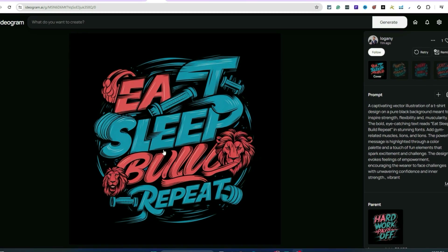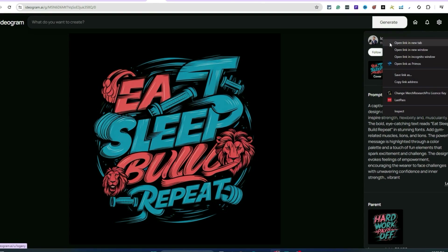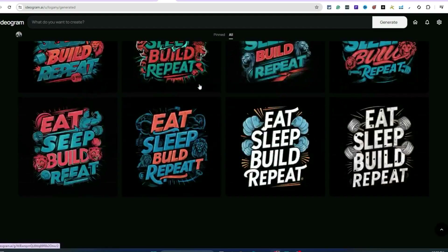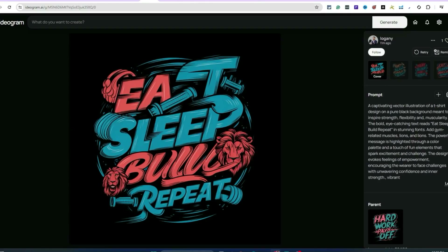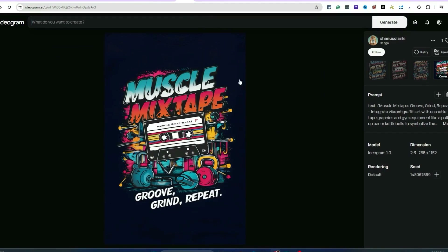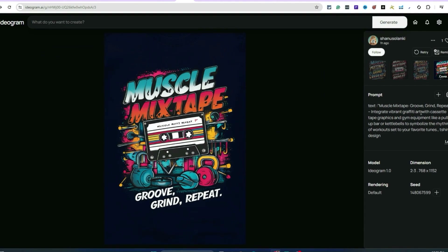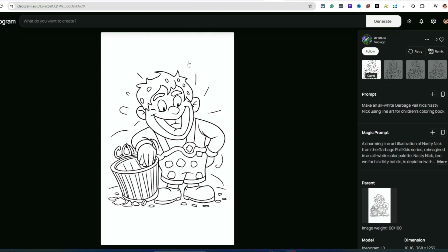When I see something cool, I think: can I apply this to a niche I like? Spend 20 minutes just looking at different prompts and ideas. You can also click on someone's profile and dig in deeper to see what else they create. Here's an example — 'muscle mixtape groove grind repeat' — you can see exactly what they did with that design.